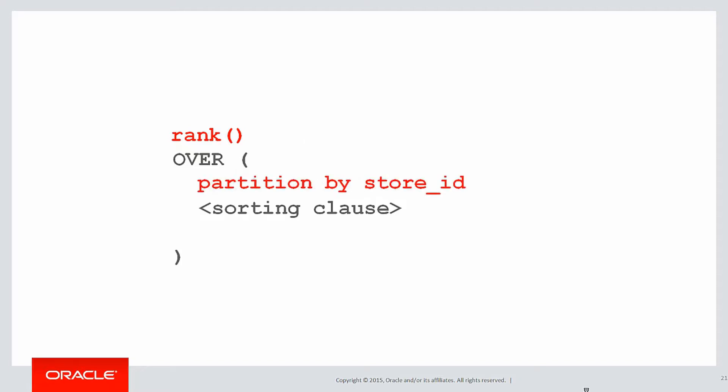And because we need to define the ordering from our rank, we're doing it by sales. So it's order by total sales descending. Descending being important because the ranking will then be one through five for the highest sales, not the lowest sales.